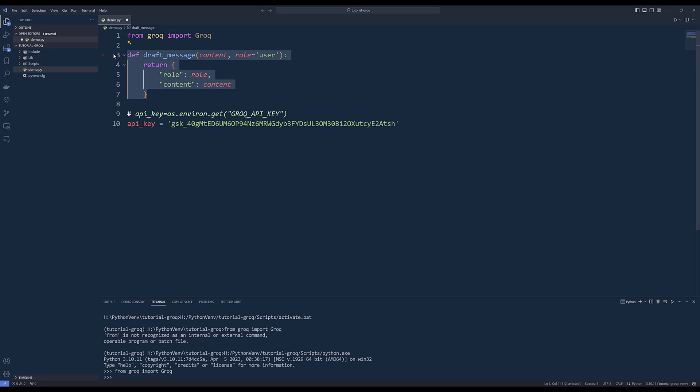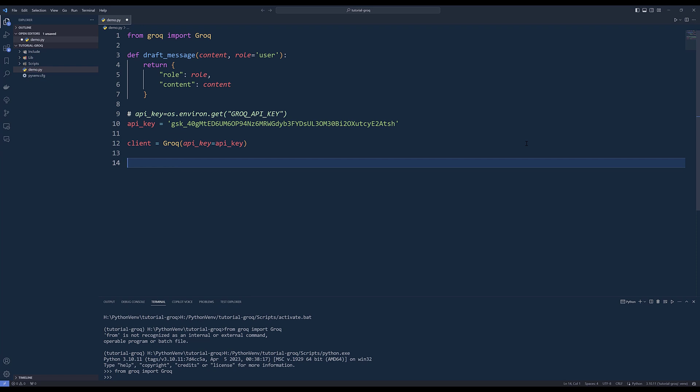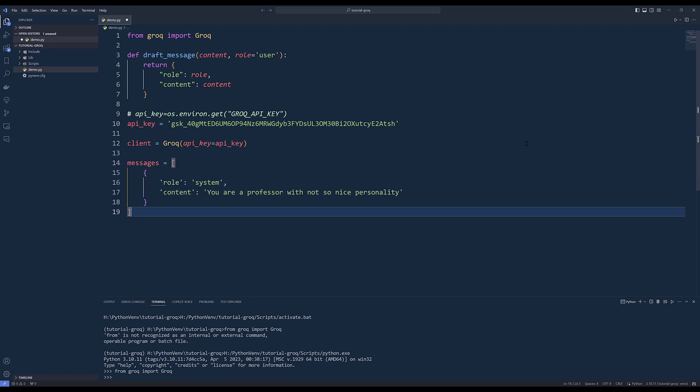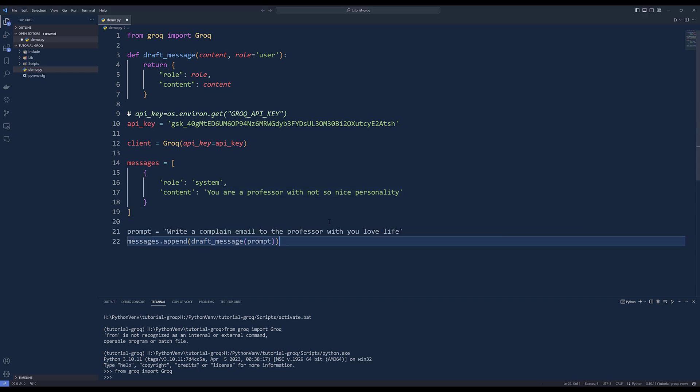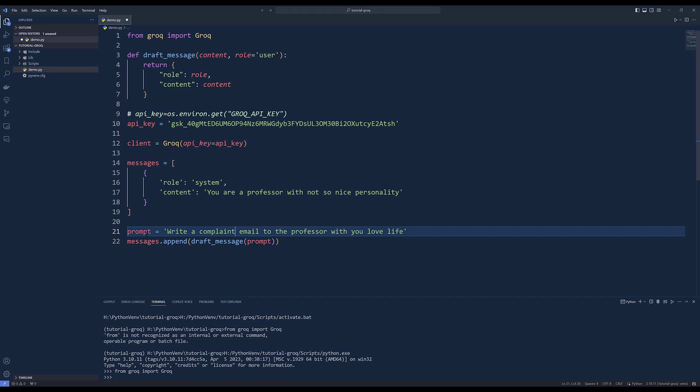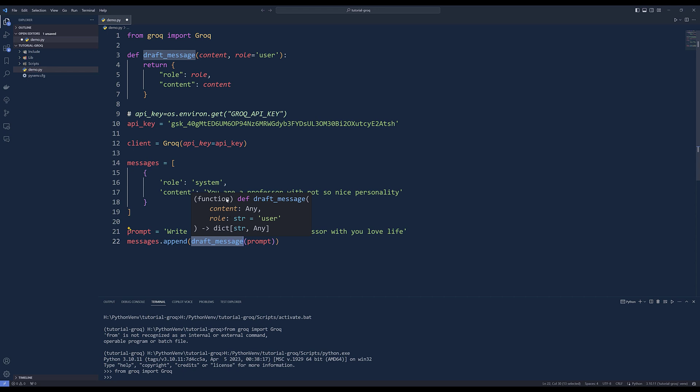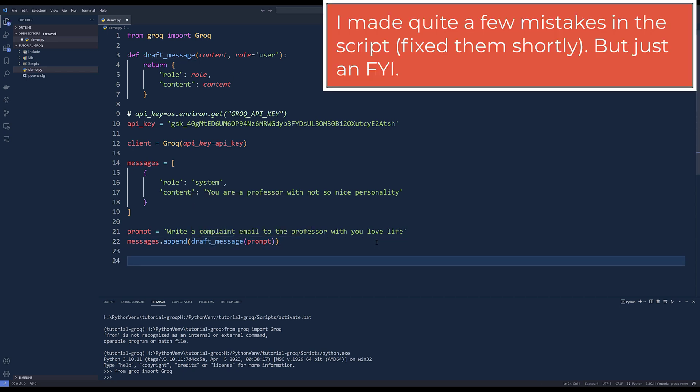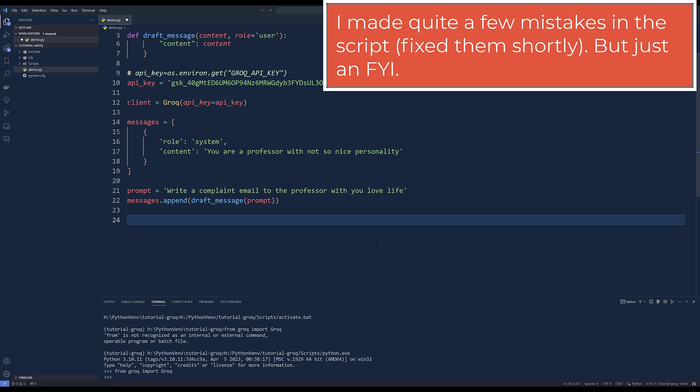On the top, I'm going to create a function to draft a message. I'm going to define the default role to user. Now, if you've used OpenAI's API, then the message record is going to look very familiar to you. You need to construct the client instance. Now for this exercise, I'm simply going to define my chatbot or my assistant as your professor with not so nice personality. And it's going to define the role of the assistant or AI in this case. Then I'm going to append a prompt asking to write a complaint email to the professor with no love life. Then I'm going to append the prompt to the messages list.